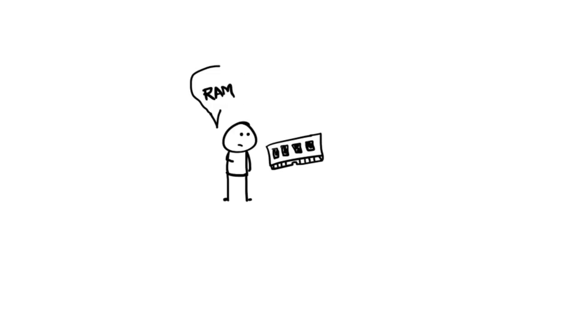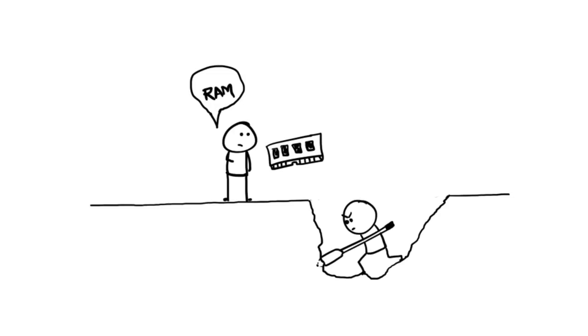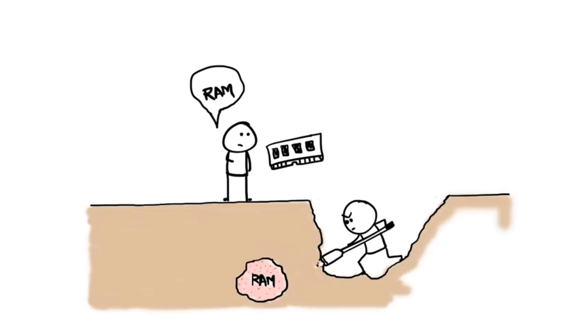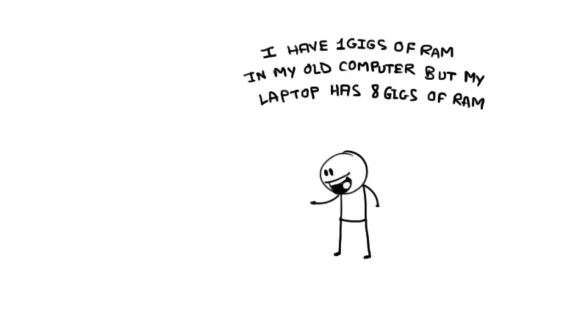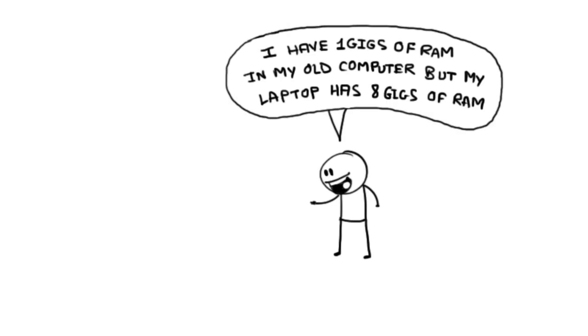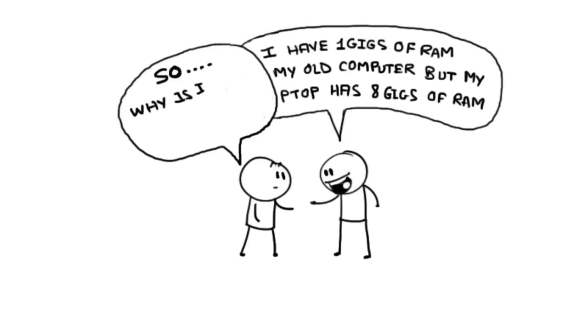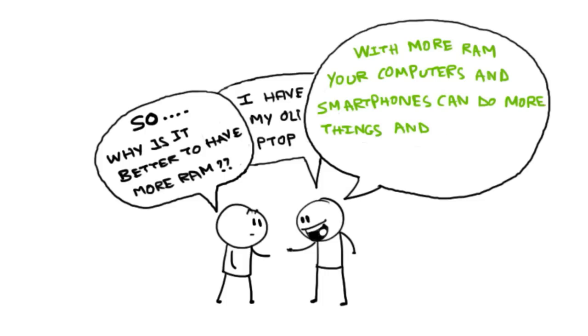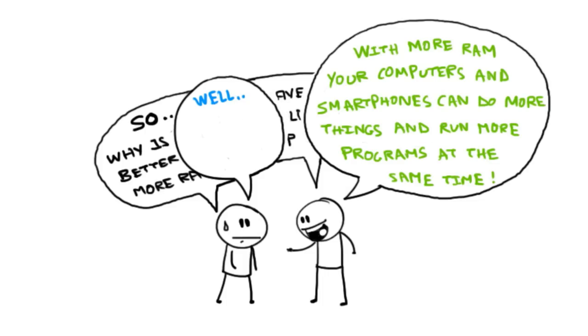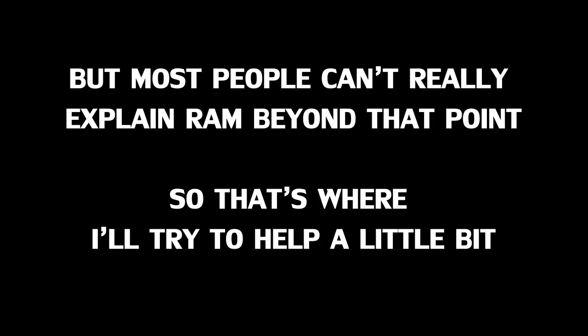I know everyone's aware of what RAM is, but not everyone has a deep understanding about RAM. I have like 1 gig of RAM in my old computer, but my laptop has 8 gigs of RAM, so why is it better to have more RAM? Well, with more RAM your computers and smartphones can do more things and run more programs at the same time. We all know that, but most people can't really explain RAM beyond that point.